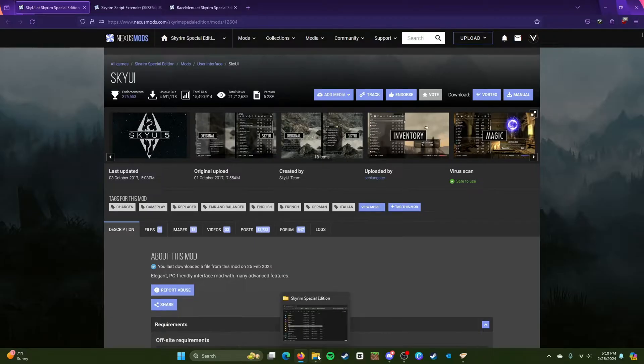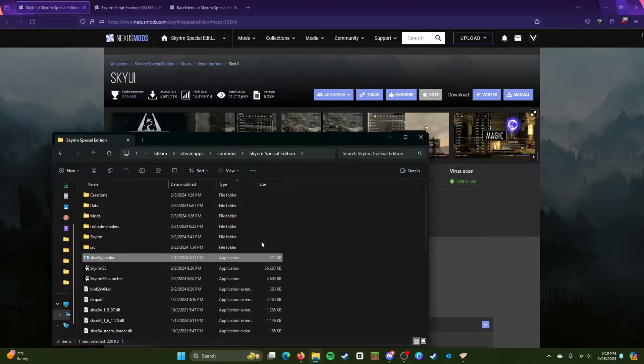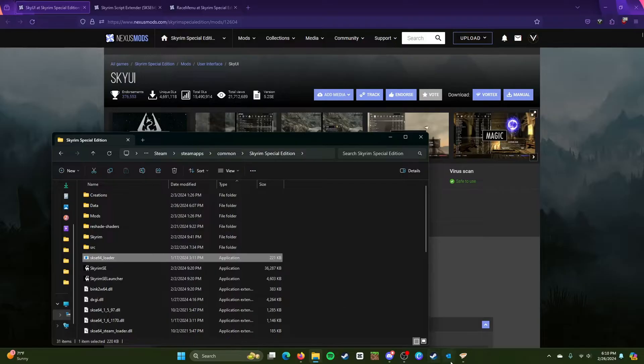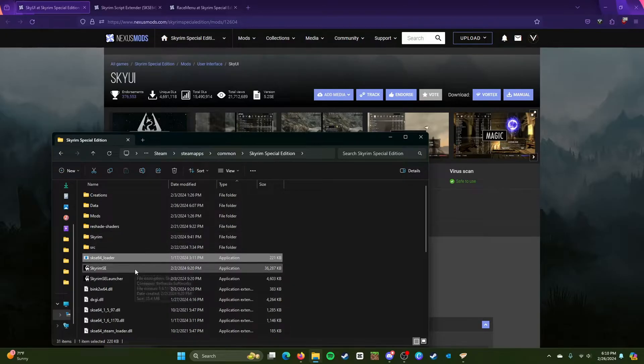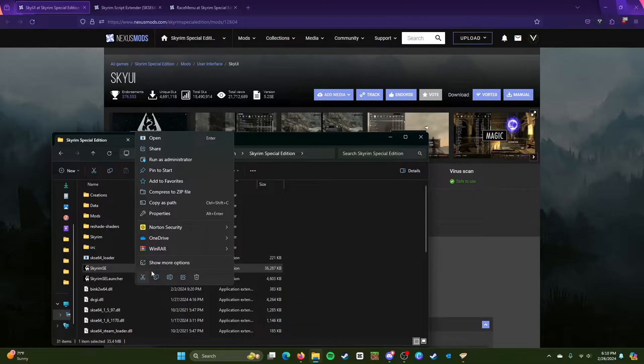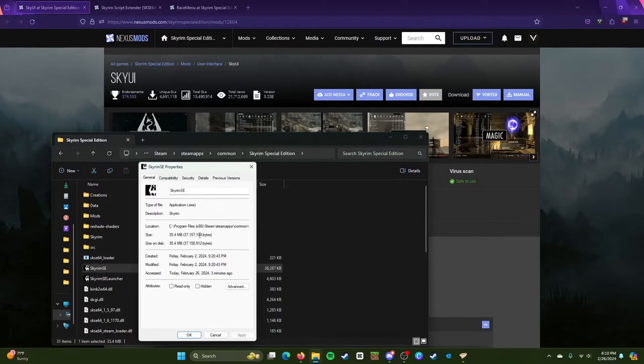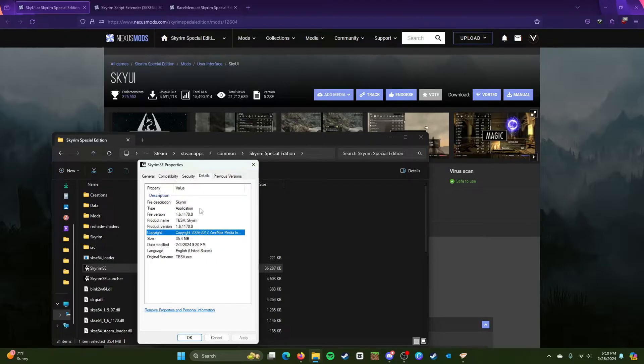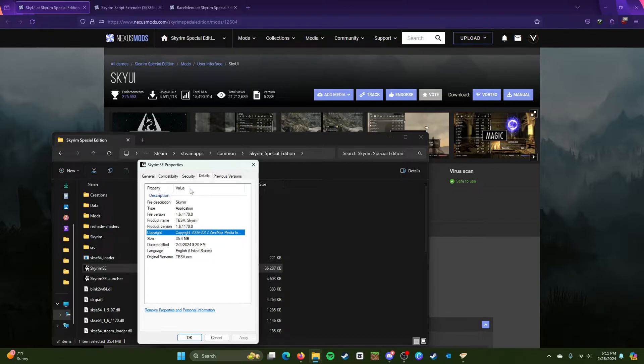So what I mean by that is that you go to Skyrim Special Edition in your folder here, or maybe in Steam. I think Steam might have it as well. Just go to Skyrim SE right here and then right click it, then go to Properties and then Details.